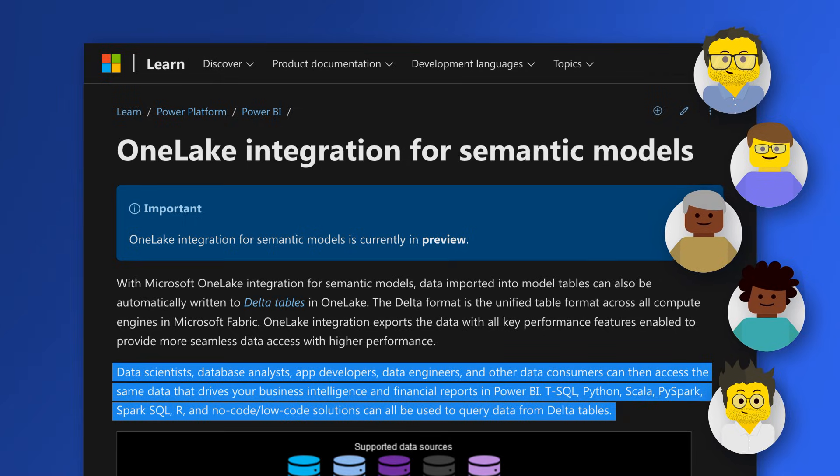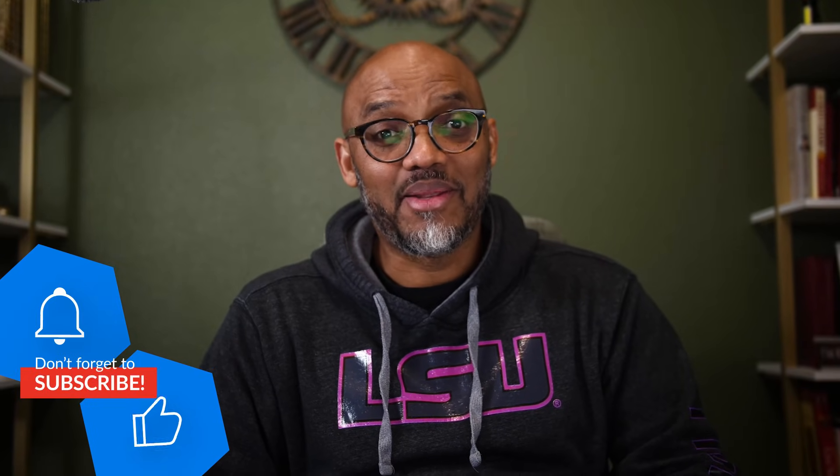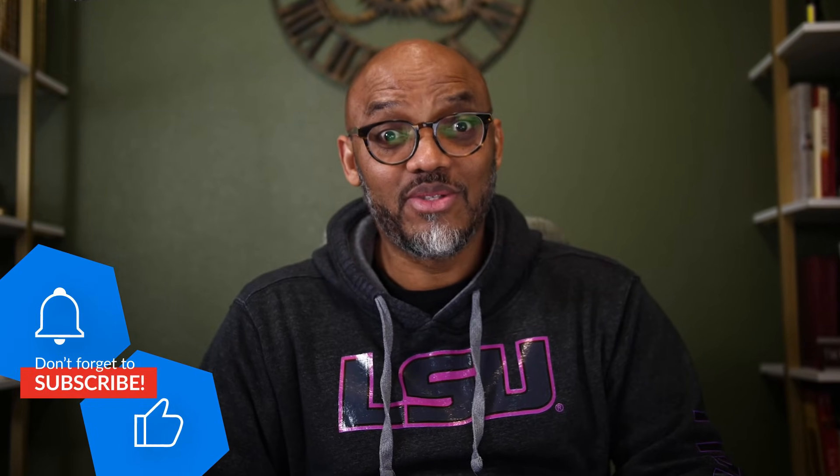Yeah, they want to consume that data using a different language besides DAX or Power Query. How can you make that possible? It's quite easy, actually, and I'll show you in this video.